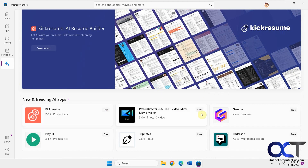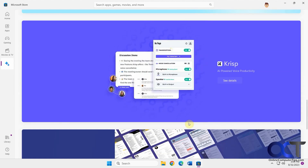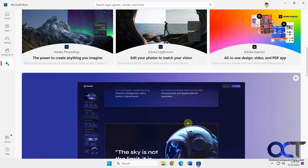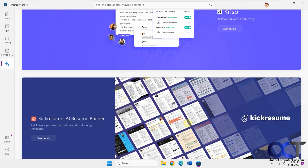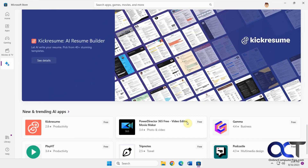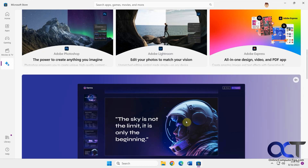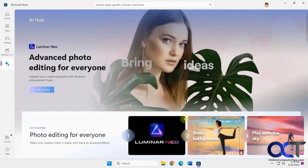You can see it's still pretty new because when you scroll down, this is pretty much all you get. But I'm sure there's going to be more added later, so you might want to come back and check.